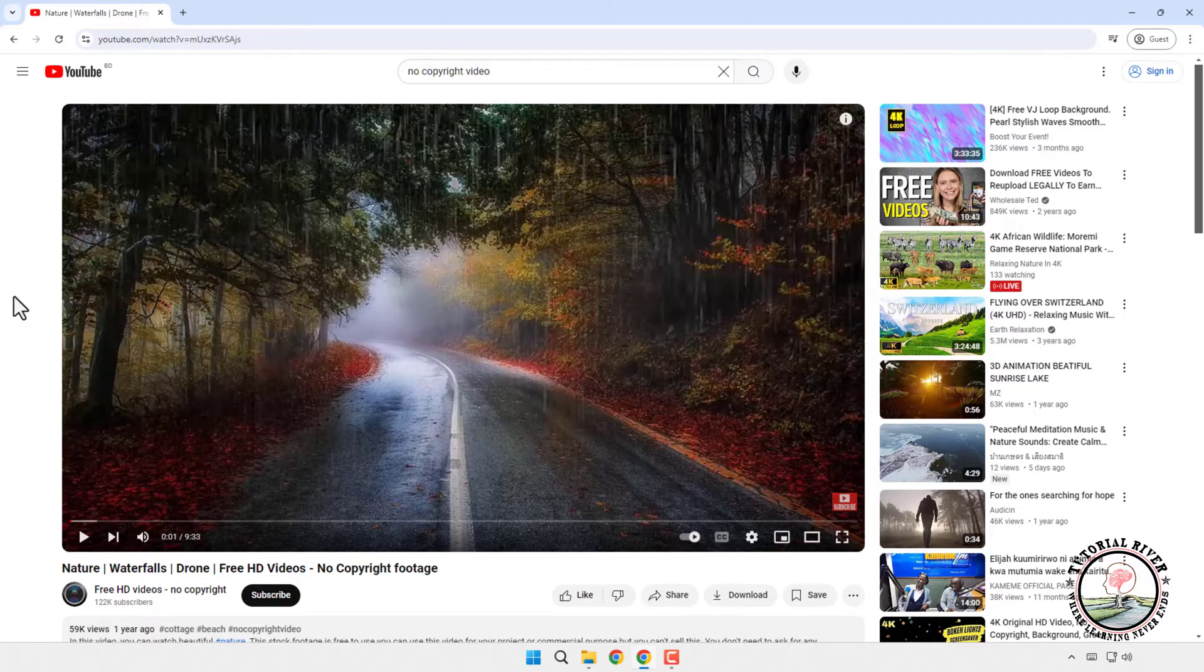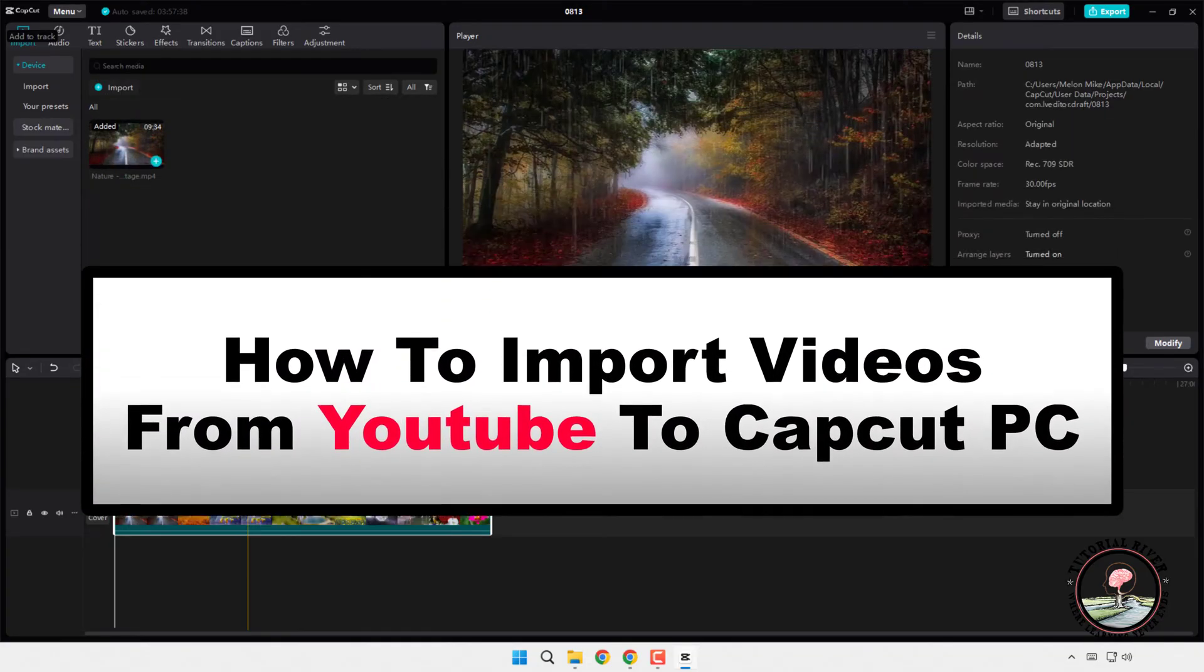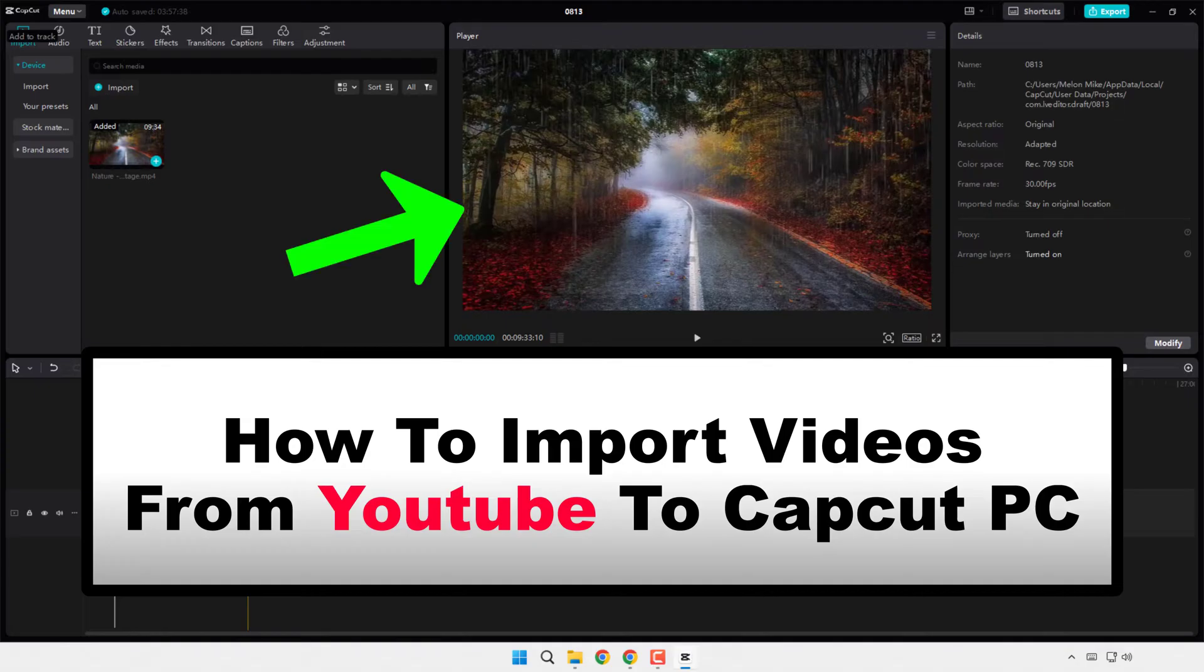Hi everyone, today we will show you how to import videos from YouTube to CapCut PC.